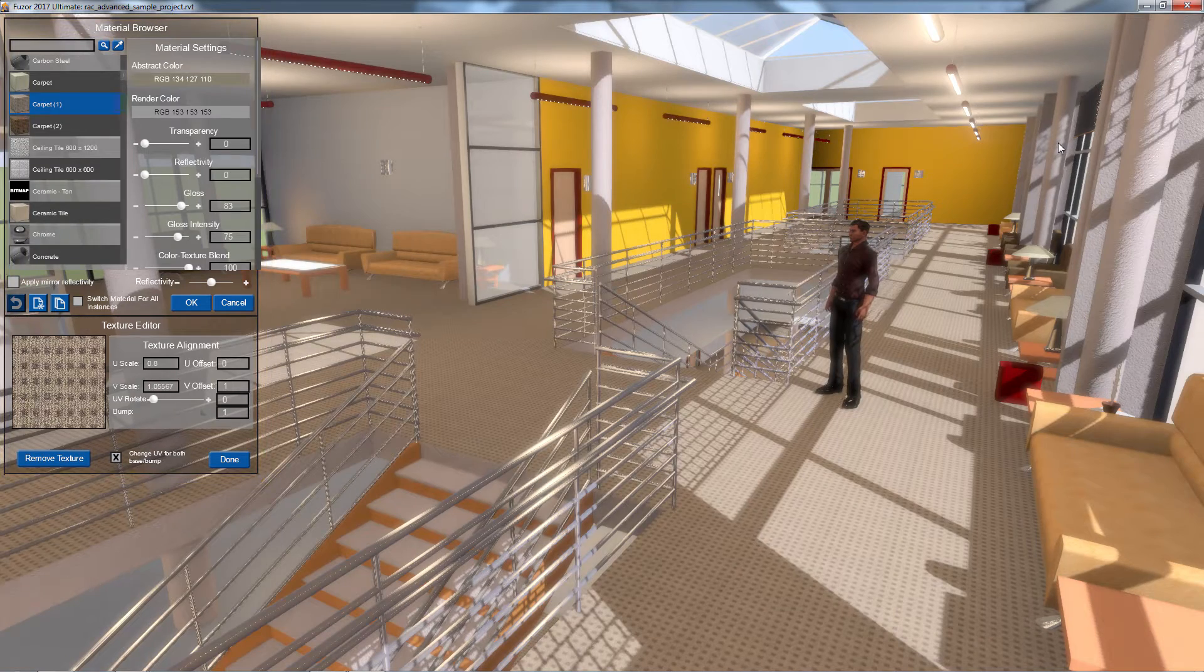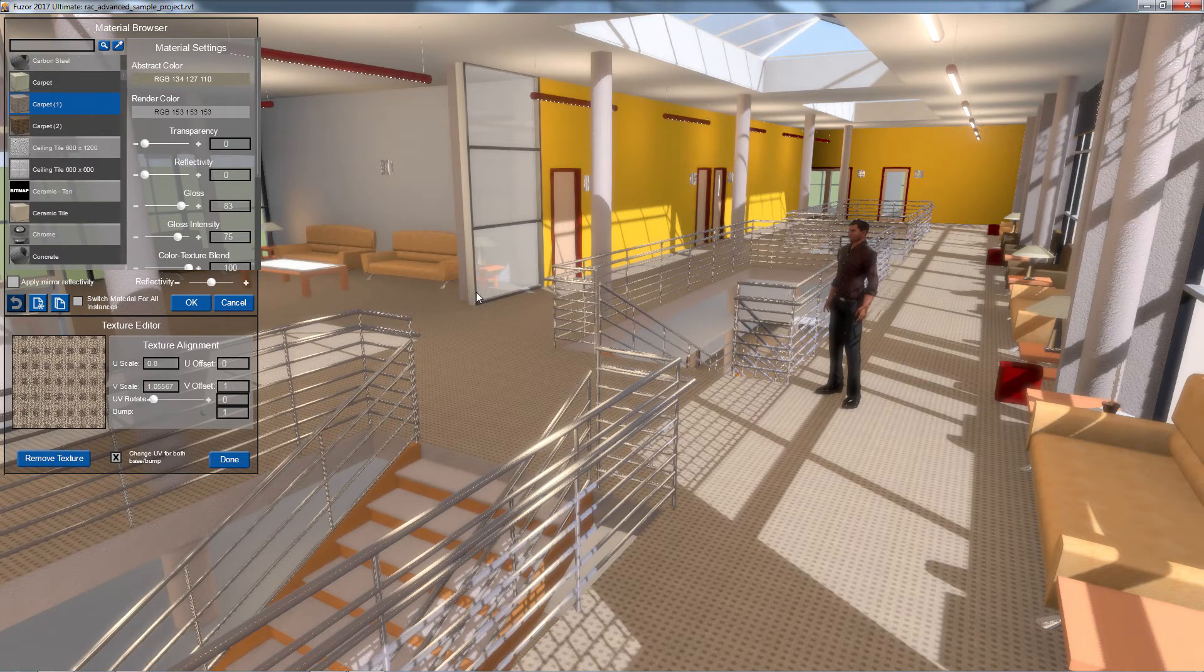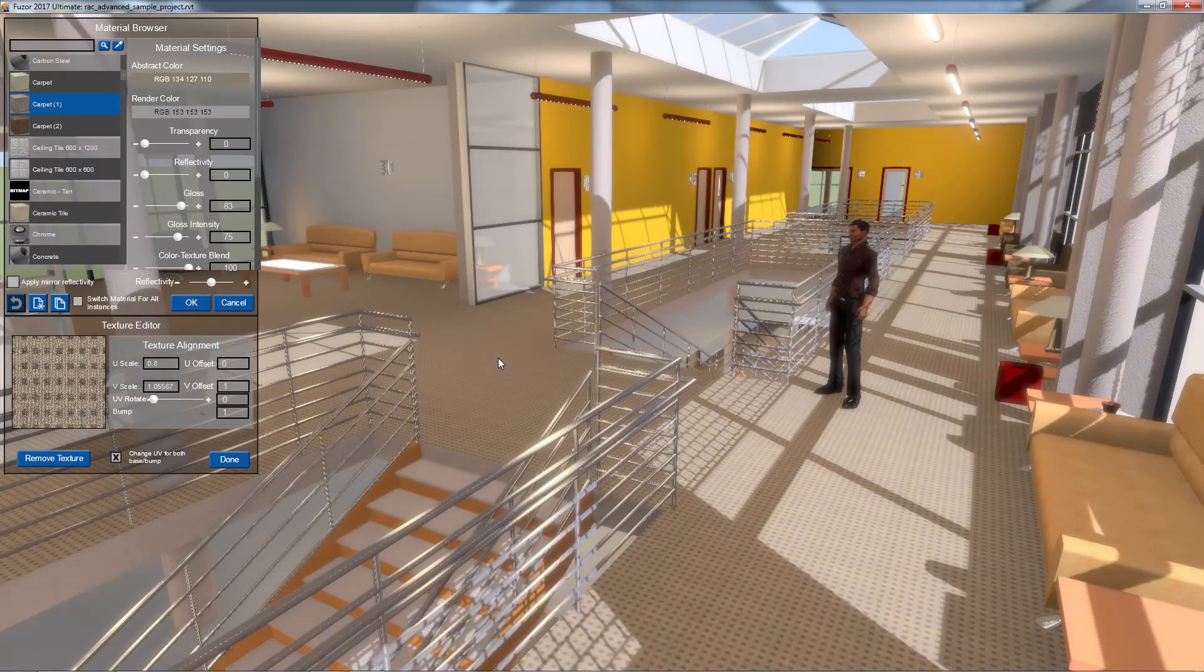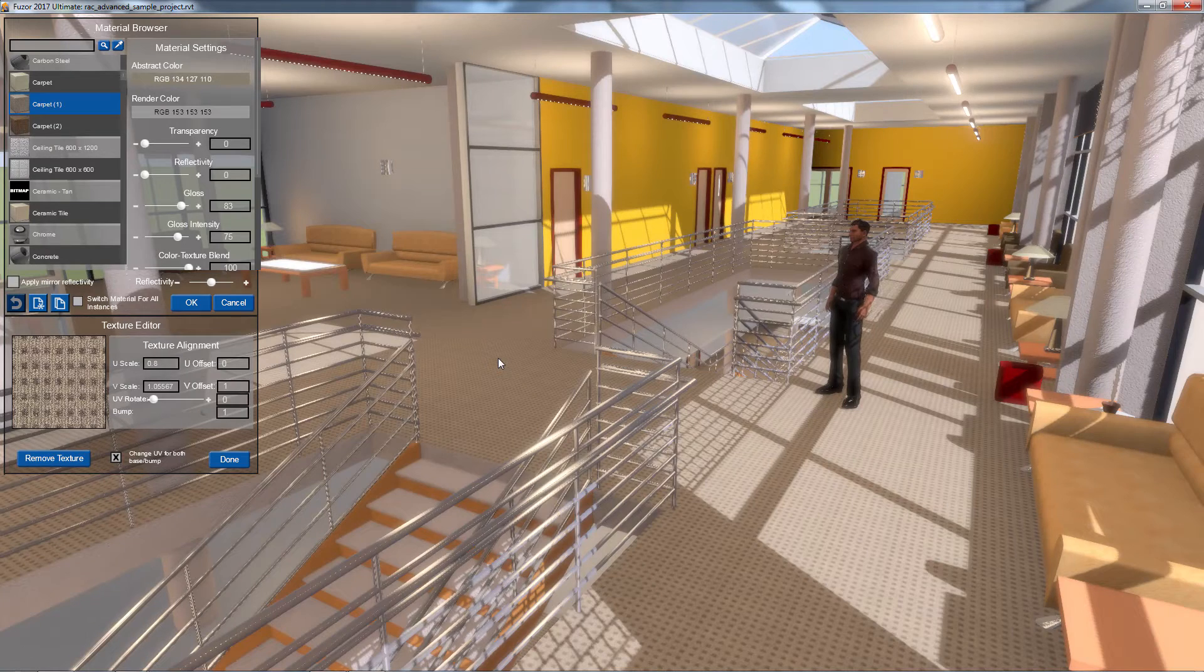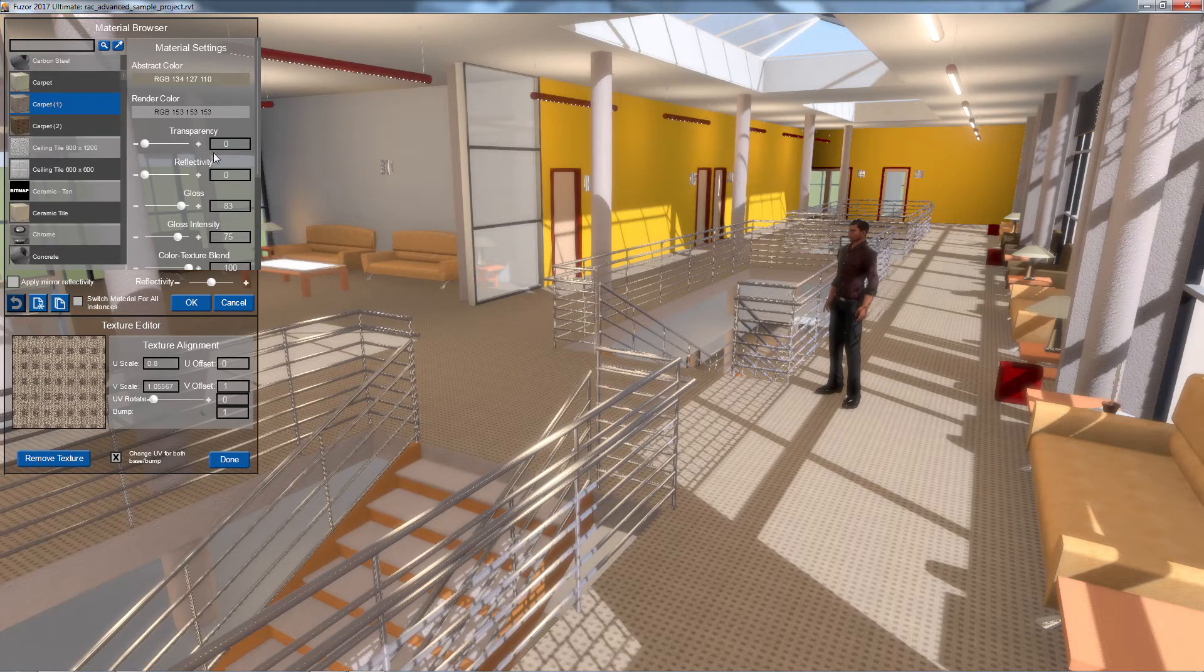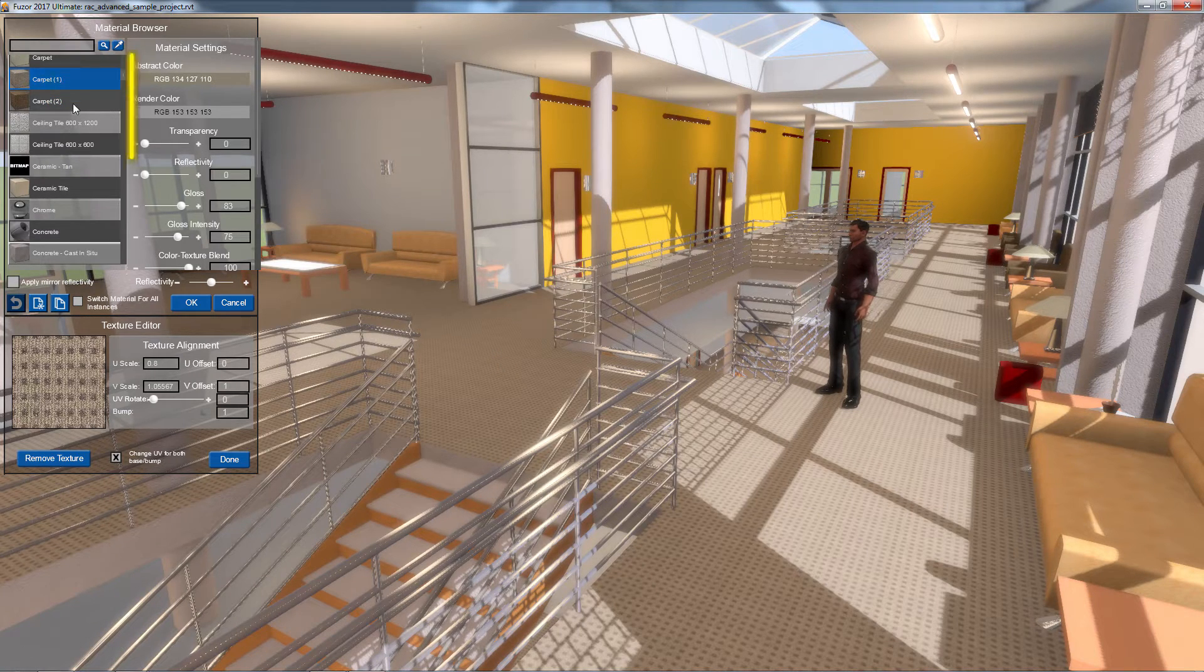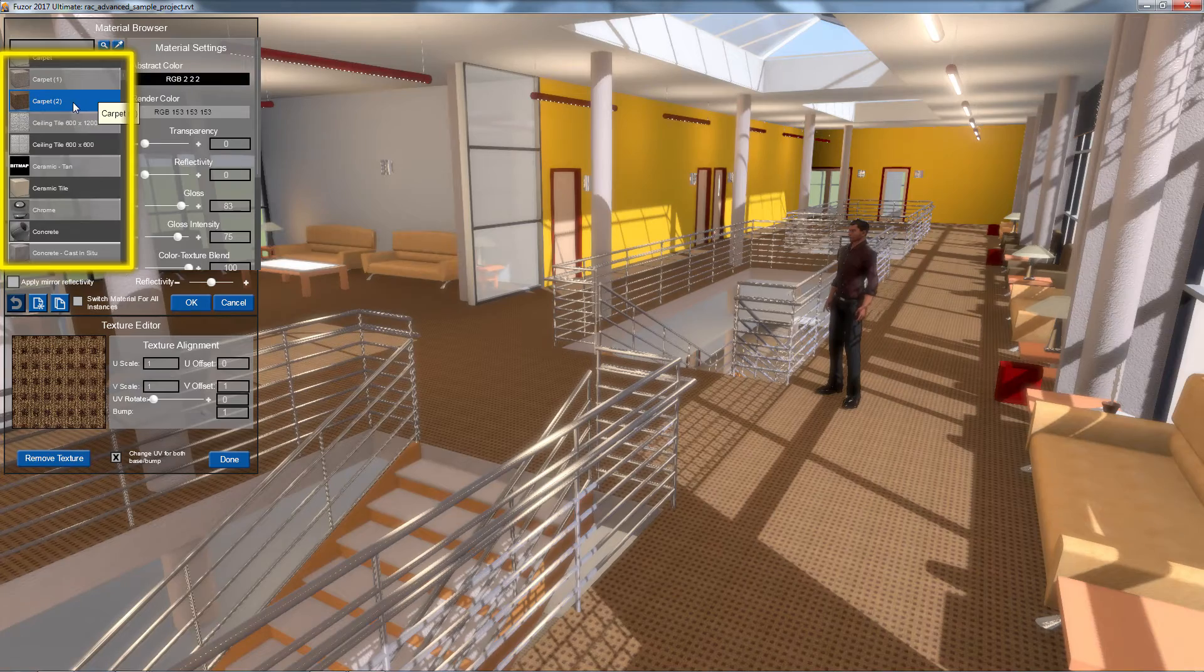Here I can make material modifications as well as create custom materials. To change my material to another already existing material, I can simply select a different material from the list on the left and the material will instantly update onto my model.